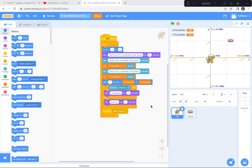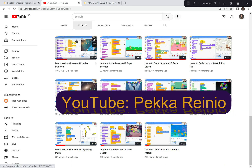Hi everyone. For our grade 8 math coding activity today, we're going to be creating a guess the coordinates game — kind of like Battleship, but I think a little bit better. We're going to have to help the dog find its food by guessing the coordinates of the donut, and we're going to be using Scratch to create this activity today.